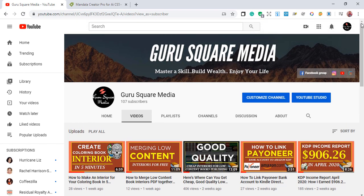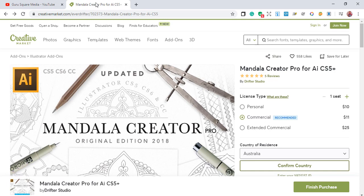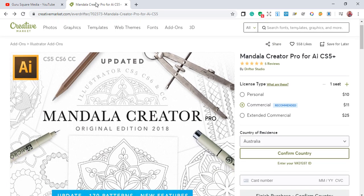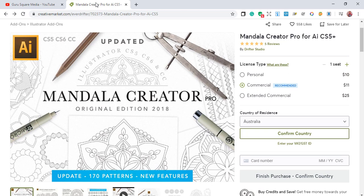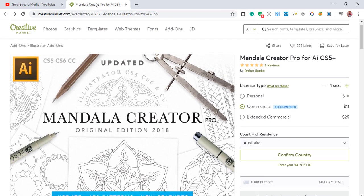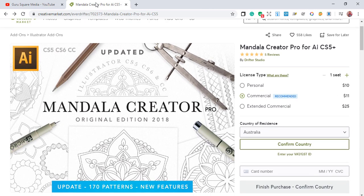I will show you how to create a mandala coloring book interior by using Mandala Creator Pro. You need to get this Mandala Creator Pro for Adobe Illustrator. You can get it at Creative Market — I will leave the link in the description below to get the add-on.